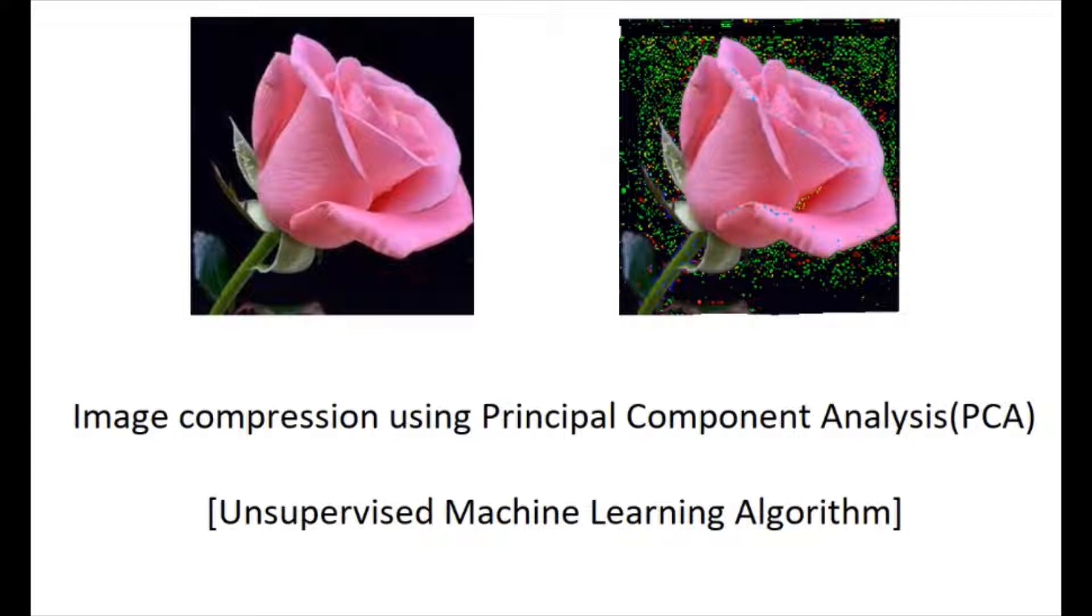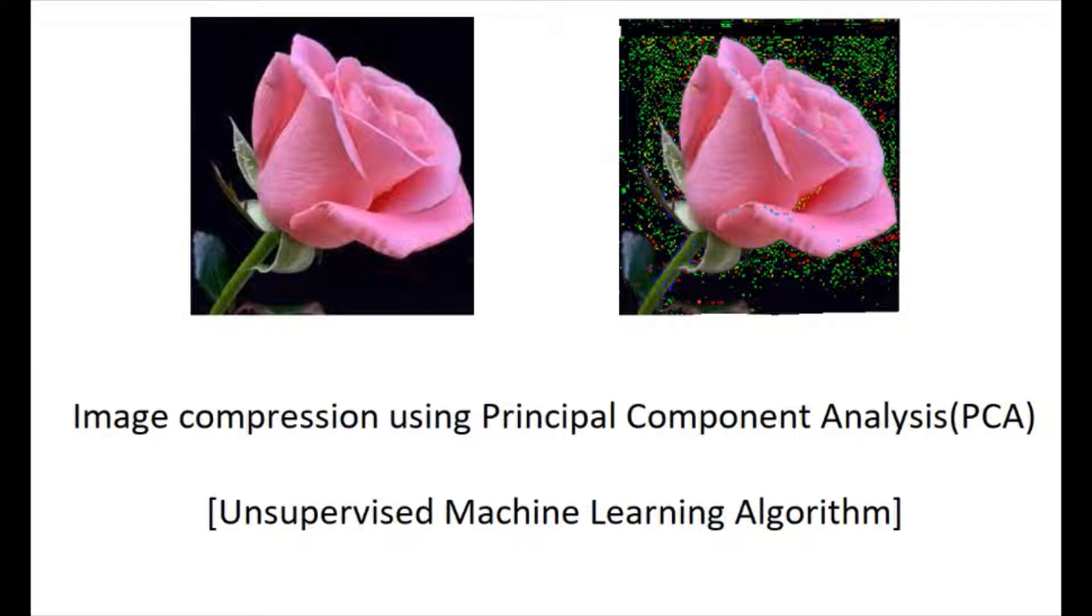The left side is the original picture and the right side image is the result of principal component analysis. Let us implement this in Python code.